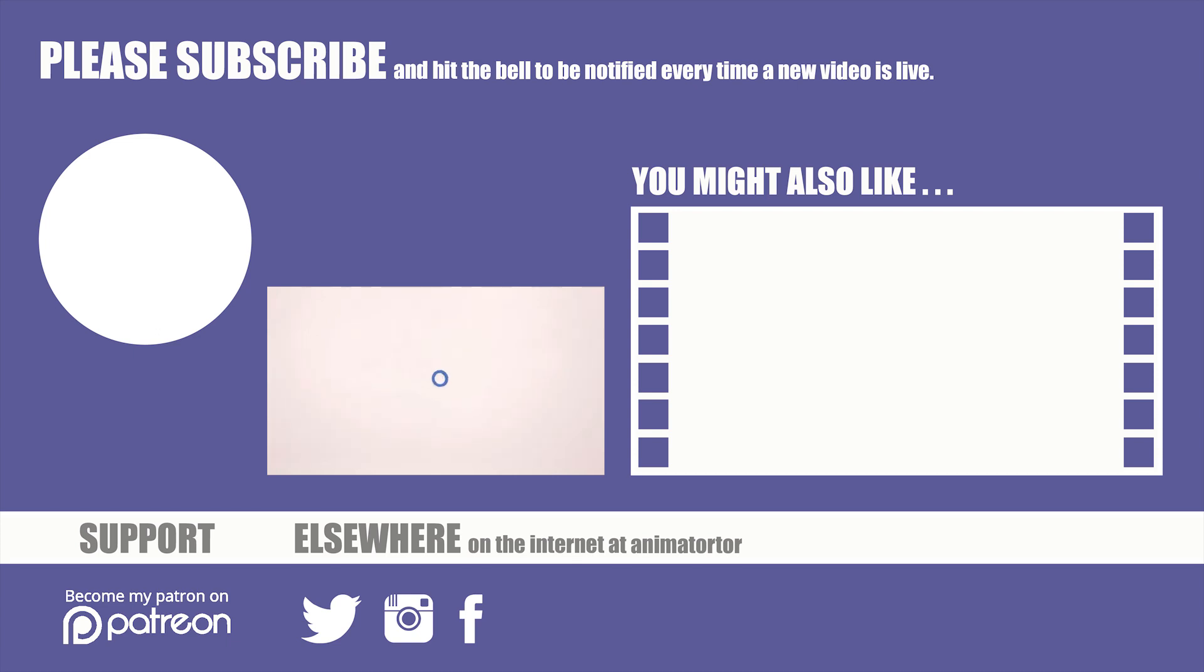If you enjoyed this video, please do like, and if you're not already subscribed to the channel, it's really easy to do. Just hit the subscribe button and tap the bell icon as well to be notified every time new tutorials go live. I'm currently hoping to put out one tutorial a week, so I'll see you in the next one.